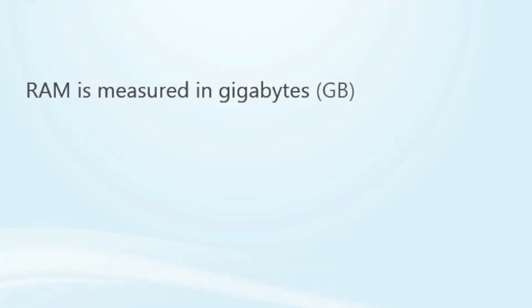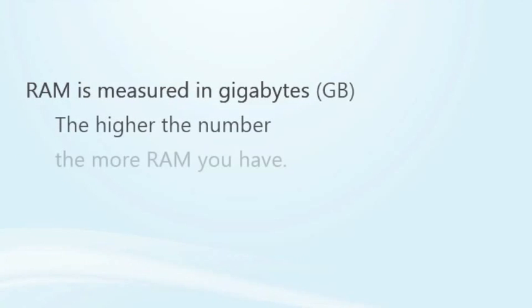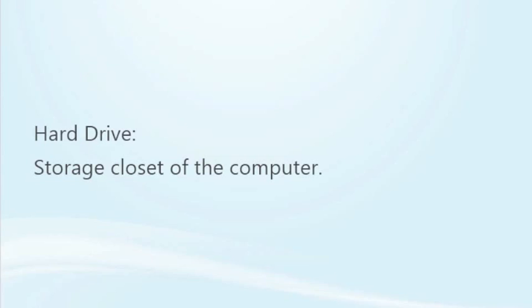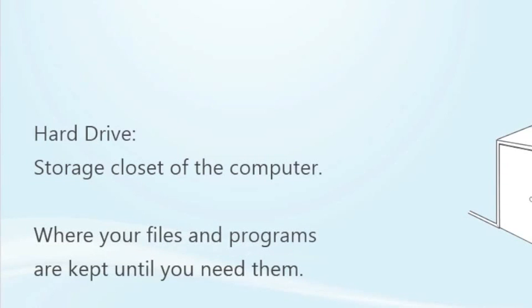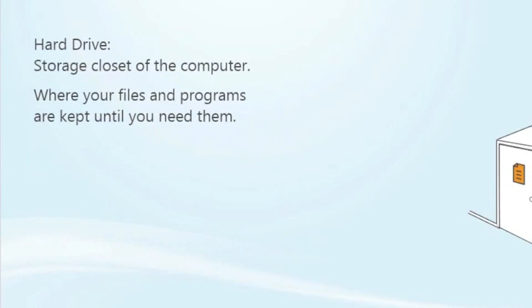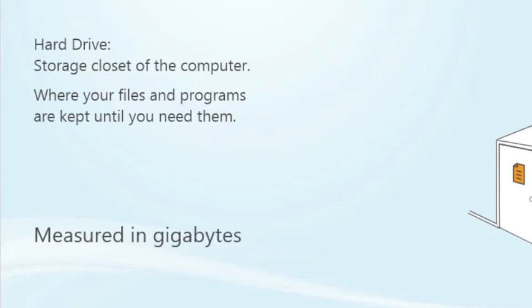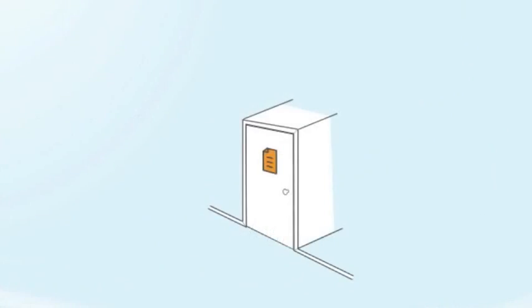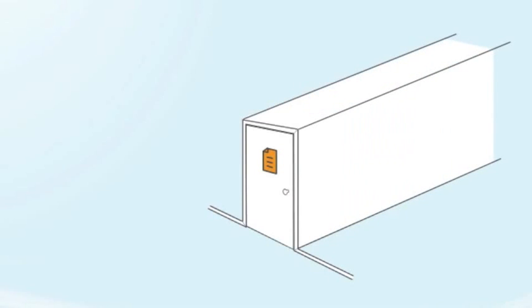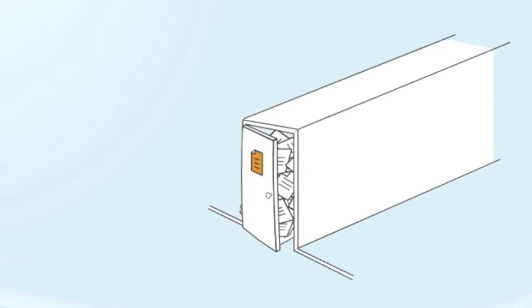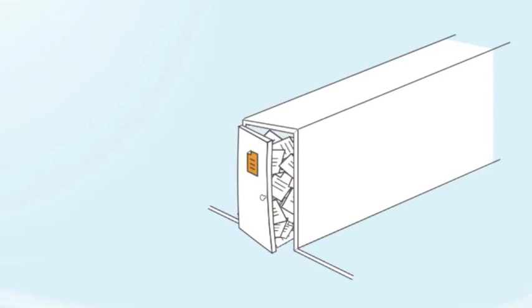Let's talk about storage, also known as the hard drive. The hard drive is basically the storage closet of a computer. It's where all your files and programs are kept until you need them. Like with RAM, storage is measured in gigabytes. You want to make sure you get a large enough hard drive to hold all the files and programs you'll keep on your laptop. Things like photos, music, movies, and games can take up space pretty quickly if you're not prepared.